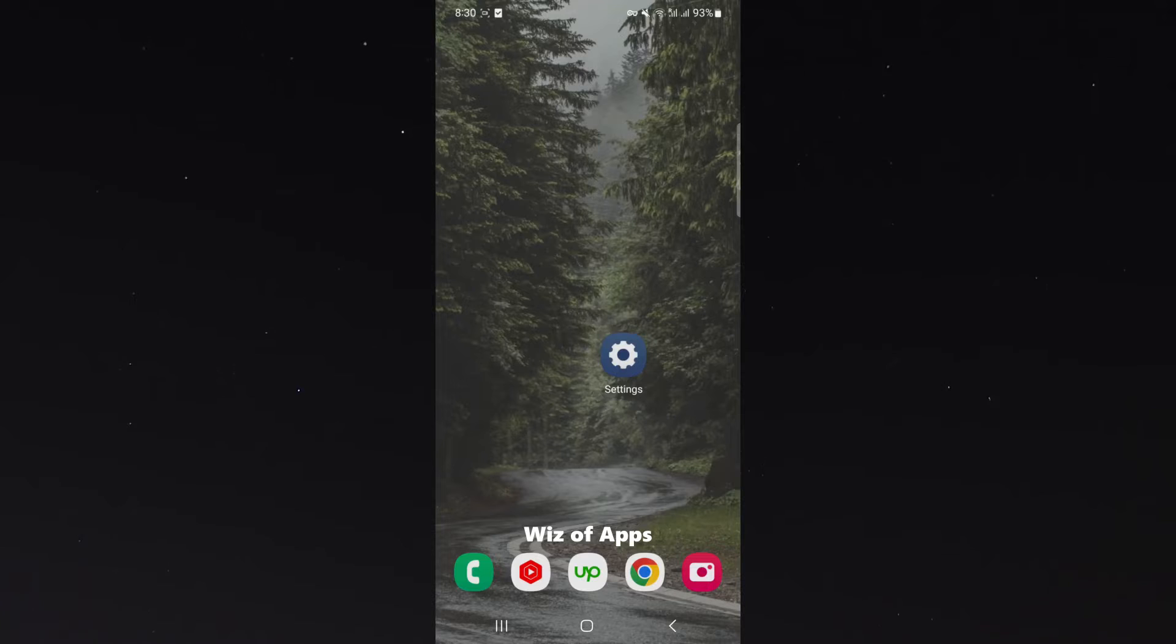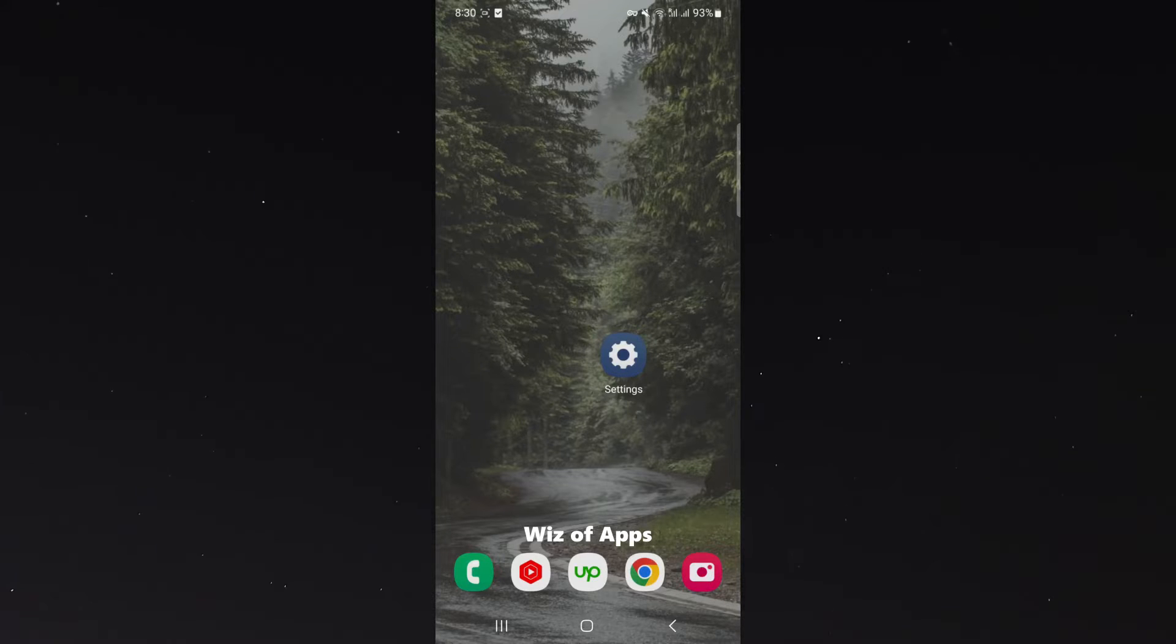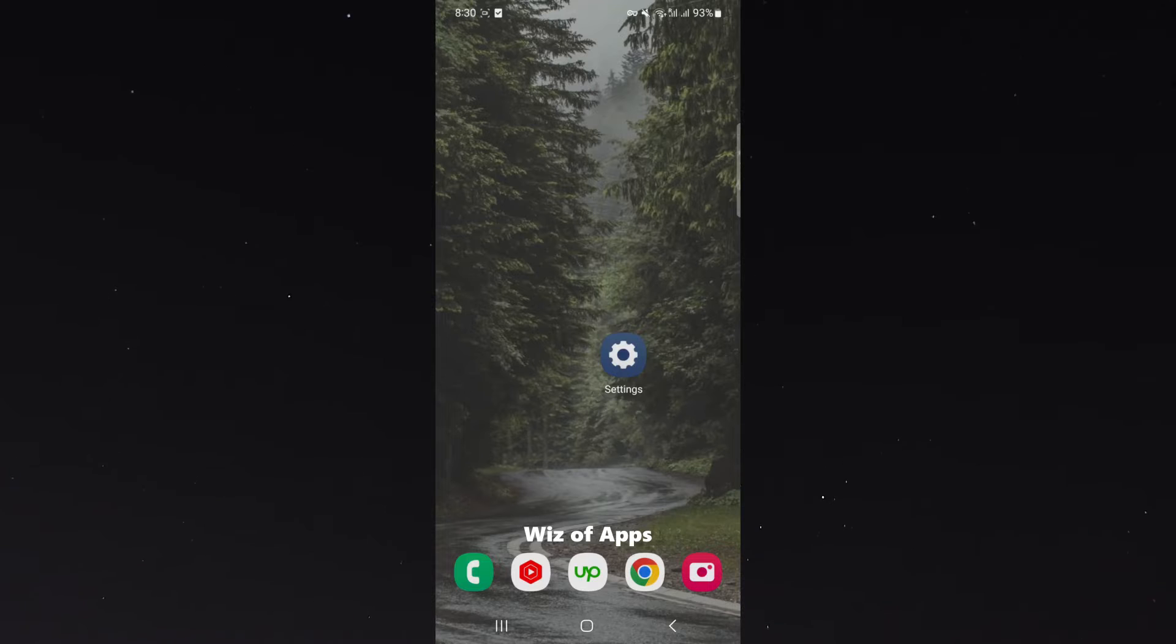For this video, I'm using the Samsung S23, so please keep that in mind because the process might be a little bit different depending on the type of Android device you're using. So let's get right into it.